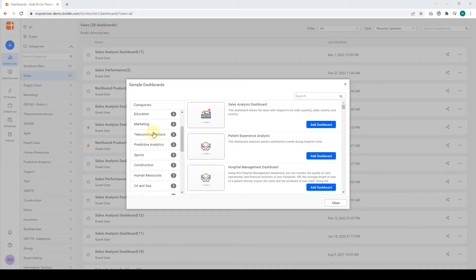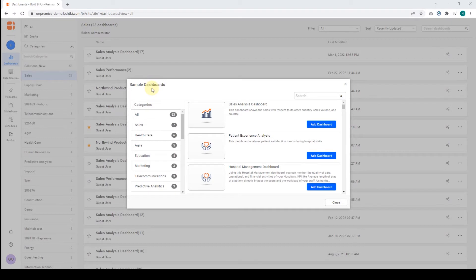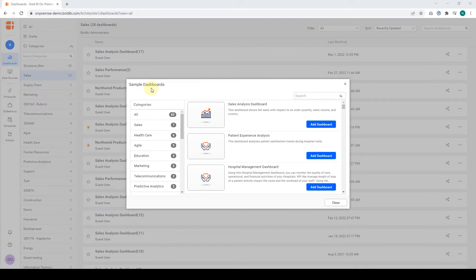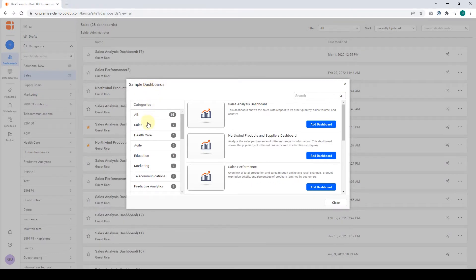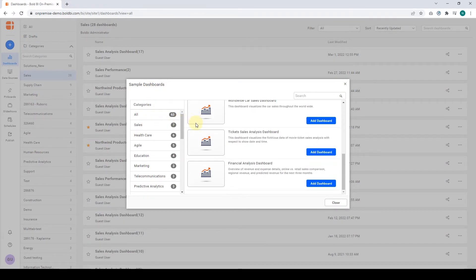I'll show you a demo by adding a pre-configured dashboard example from these categories. For this example, we choose the Sales category. It shows seven pre-configured dashboards. We pick the Sales Analysis dashboard.